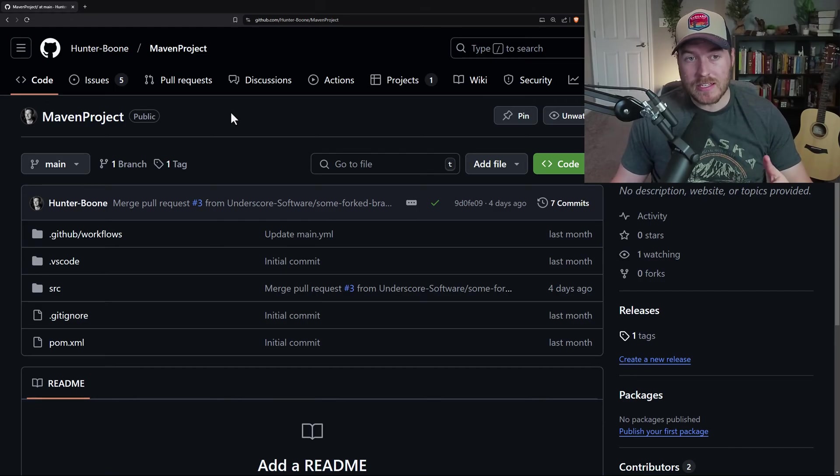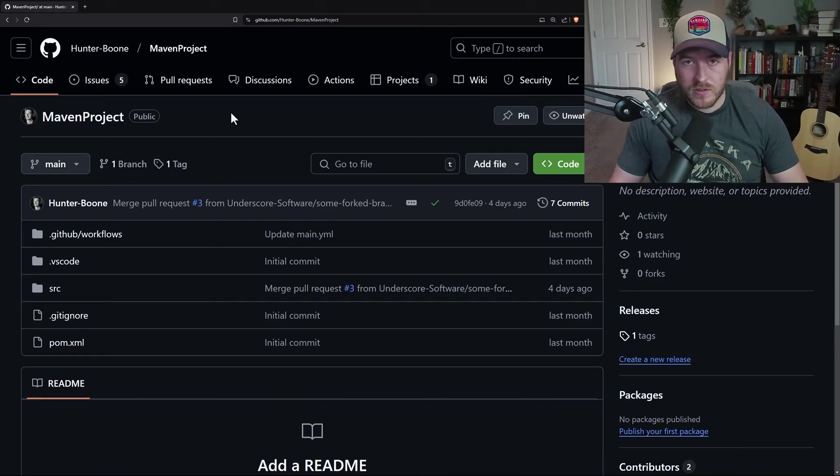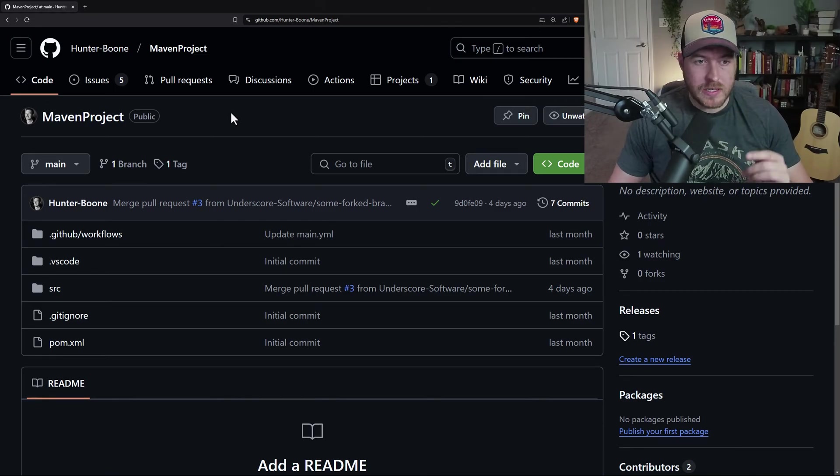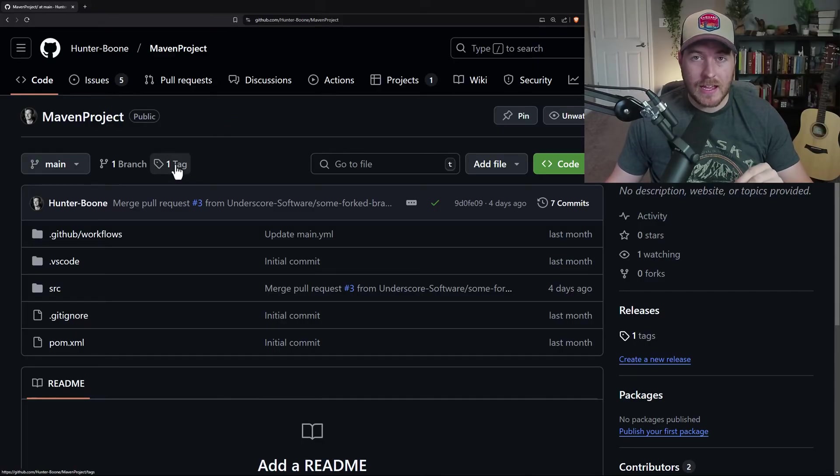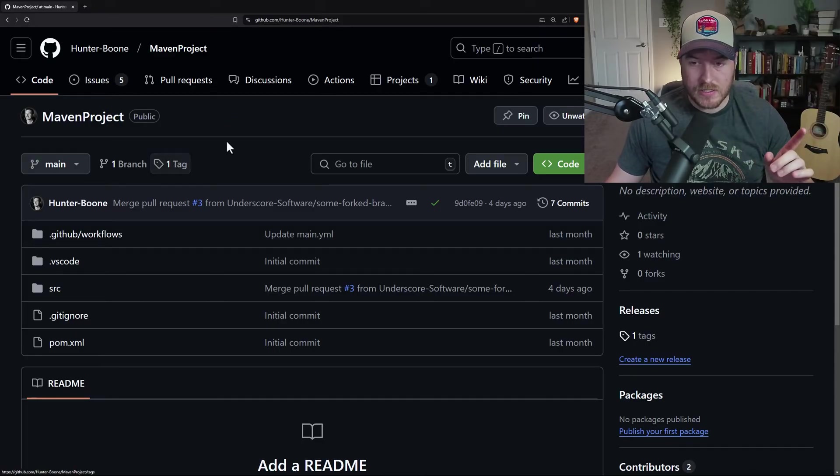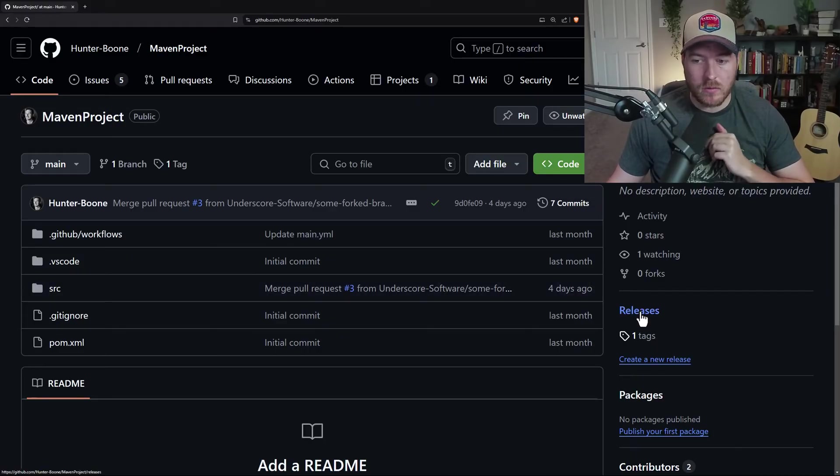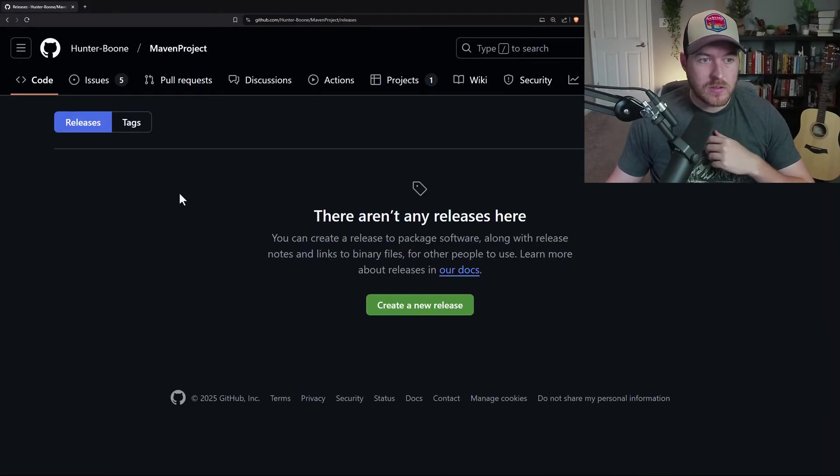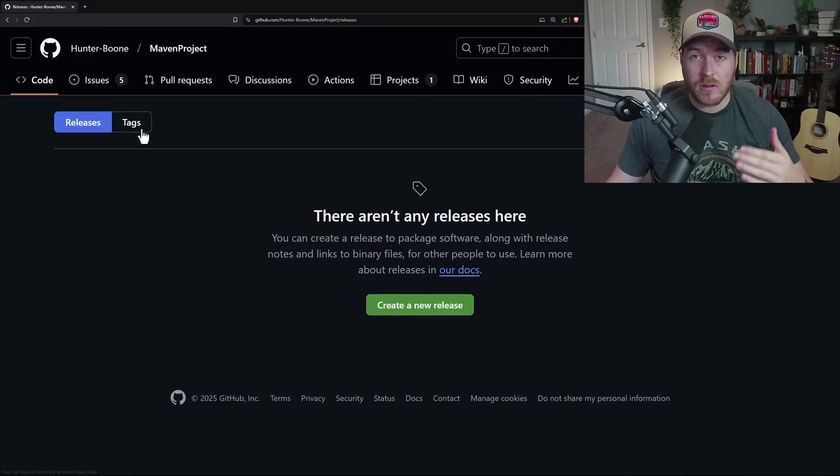Let's learn how to create a release inside of the GitHub platform. The first thing we need to do is get to the release page. You can do that by clicking on tags and then switching to the releases, or go here in the bottom right and click on releases. This will take you to the releases page.